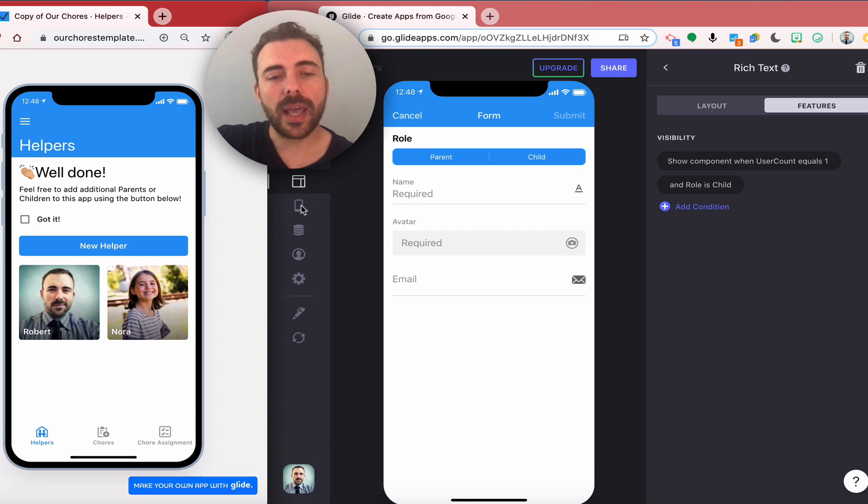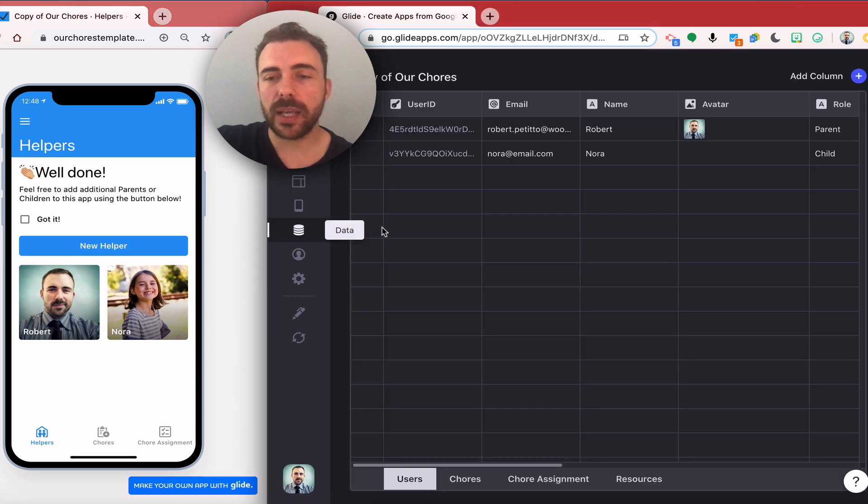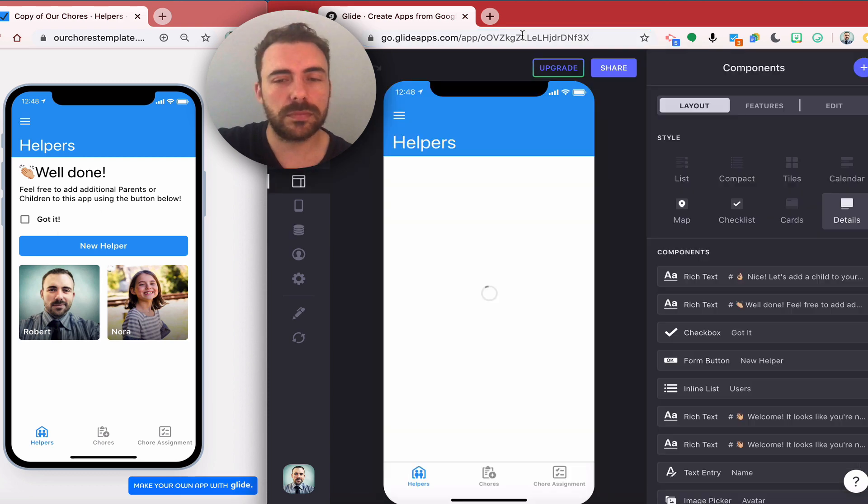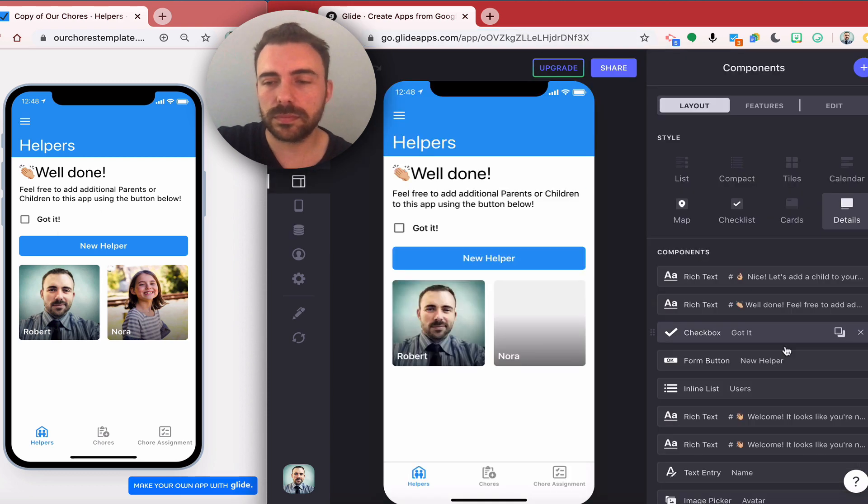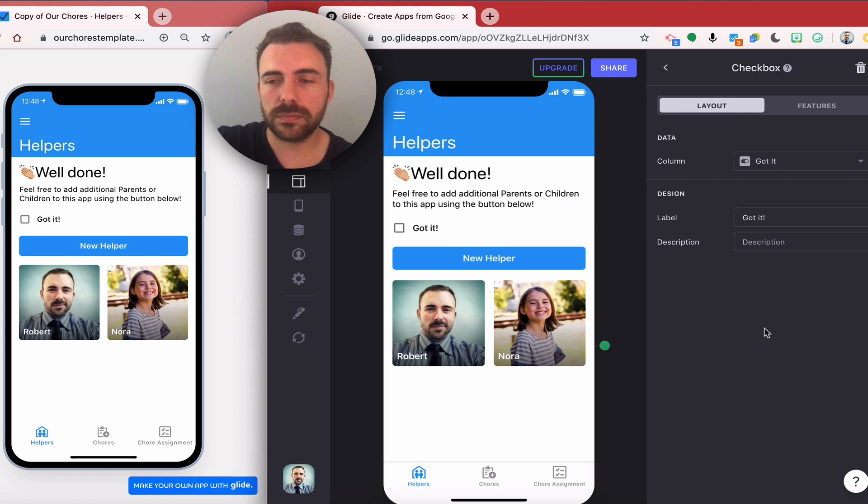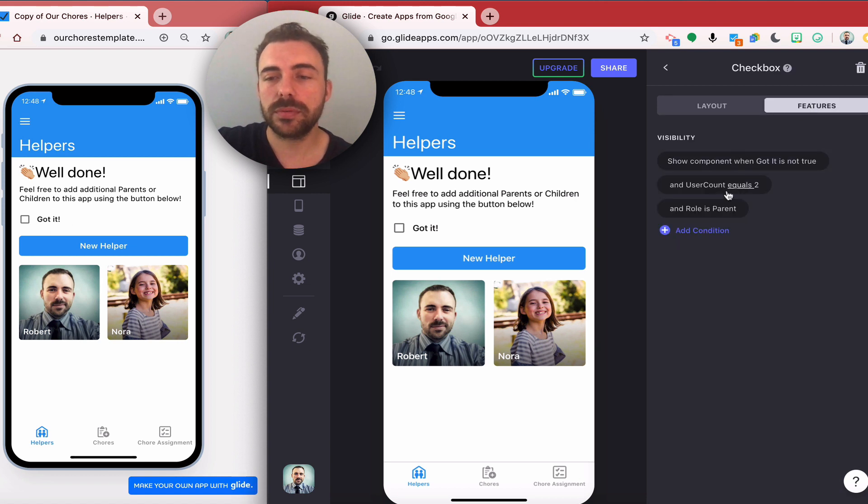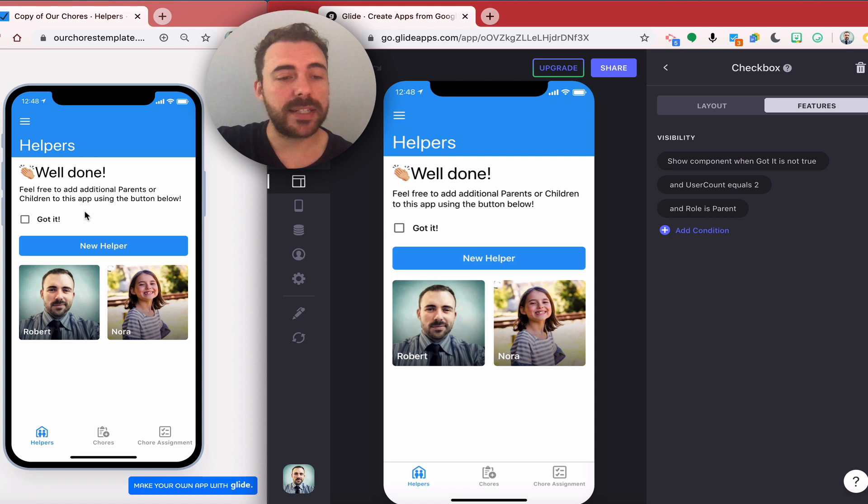I have this little got it column and that is just a checkbox over here where when they check it, that got it will check. That got it will only show up when got it is not true, where the role is the parent.